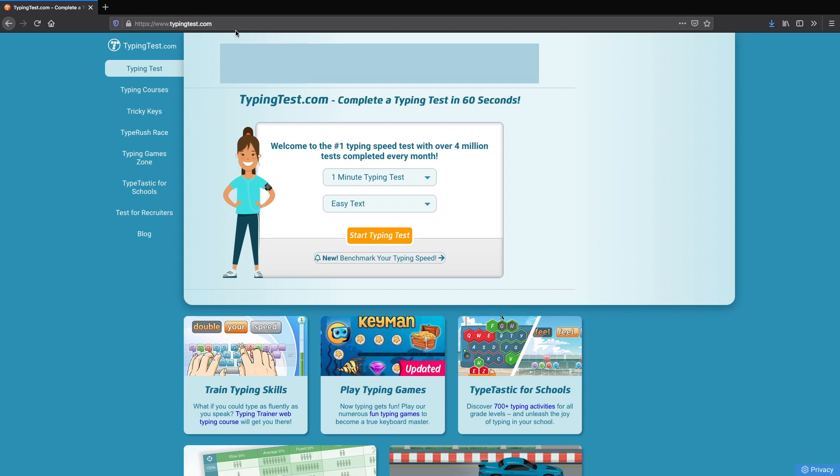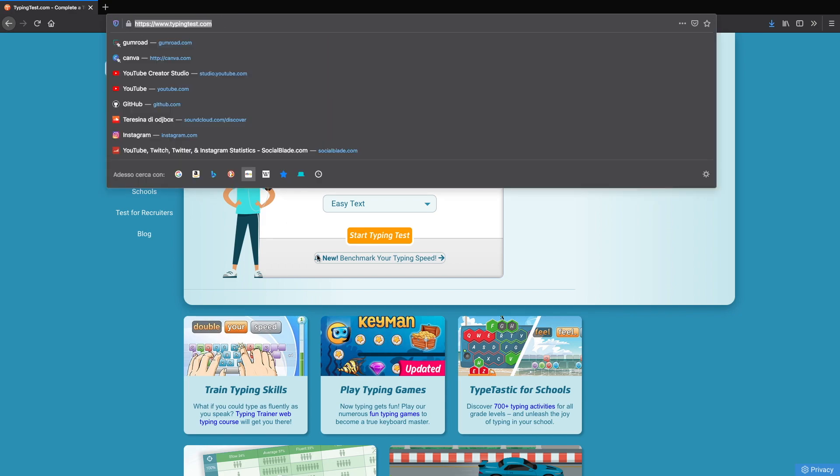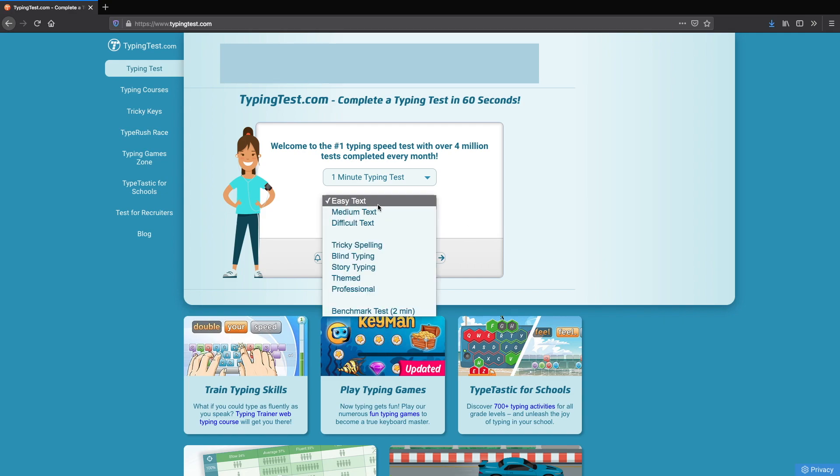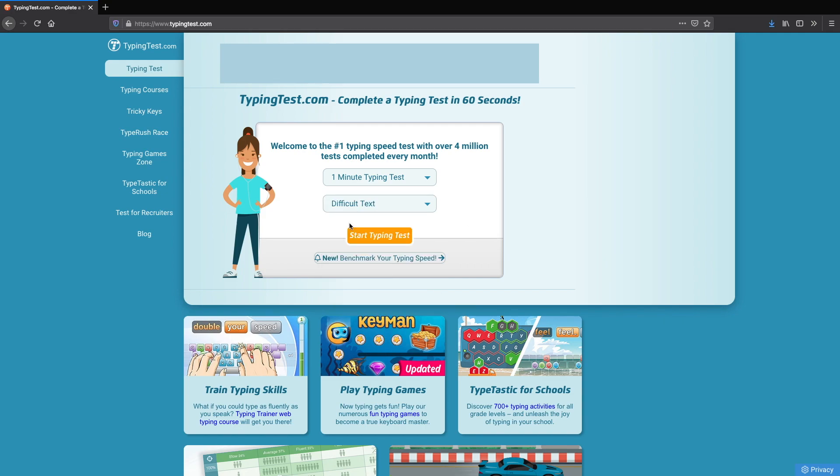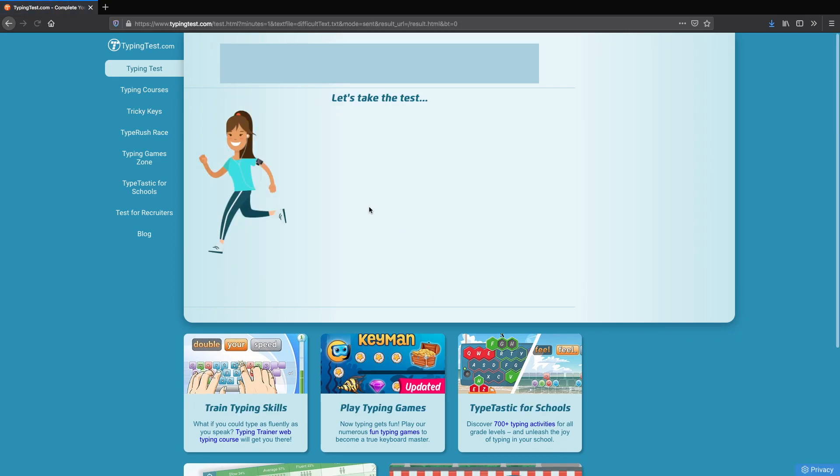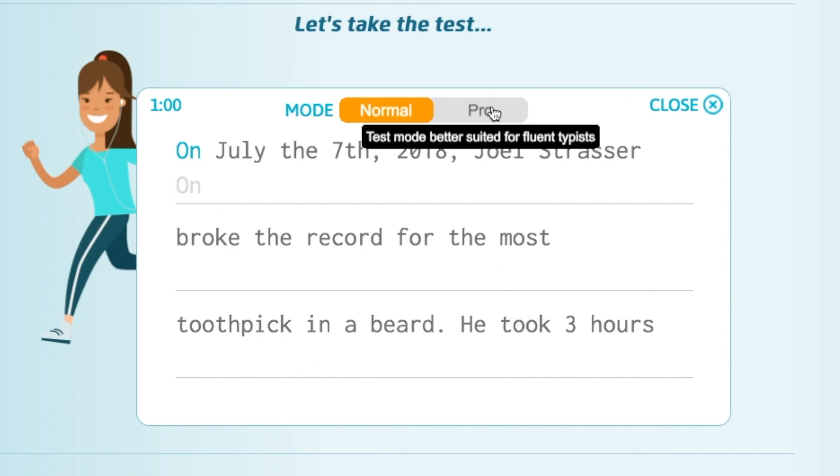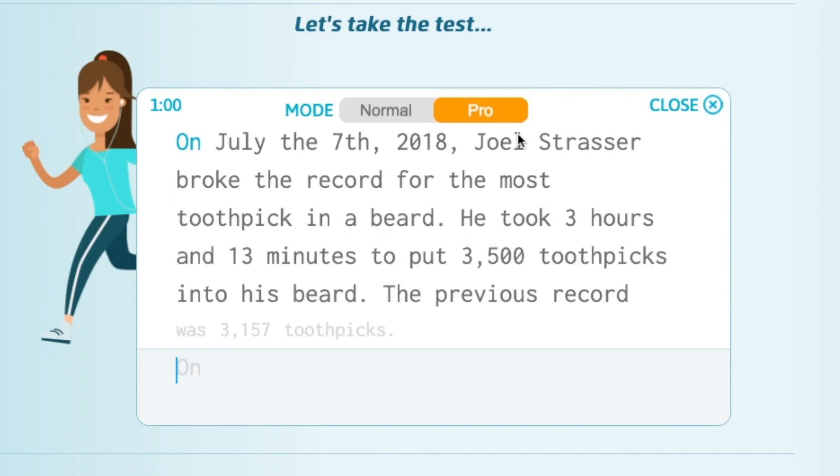To test it I went ahead and typed in typing test into Google and that's how I ended up here. The first thing we're going to do is change this to difficult because we're not amateurs anymore. It's time to put our skills to the test. I've been training all my life for this. Let's change this to pro because we are professionals and this looks like it's going to start as soon as I type.